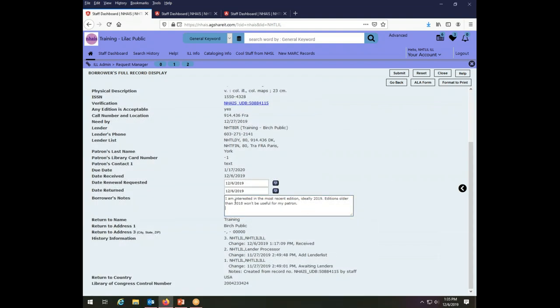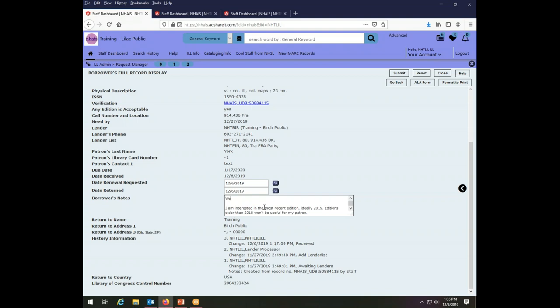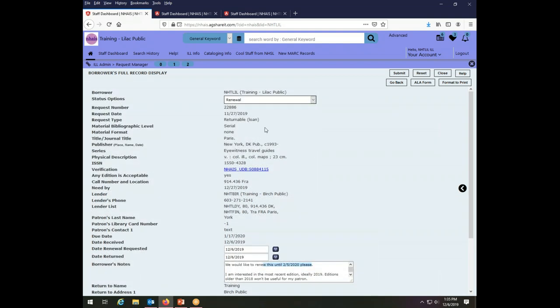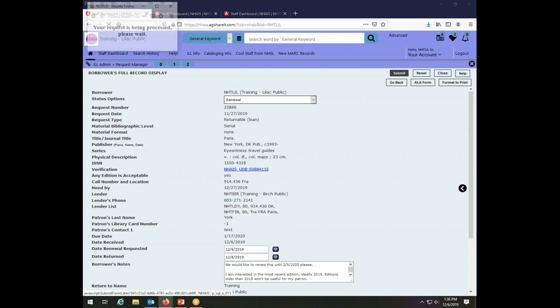to the borrower's notes and I have a note here from before but I'm going to add on to the top of that note and say we would like to renew this until February 5th, 2020. Please. So I have explained to the lender what it is I'm looking for, how long I want to renew the book for, and then I have changed the status to renewal and then all I need to do to send this request to the lending library is to click the submit button.